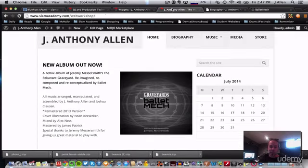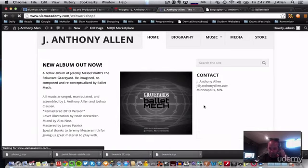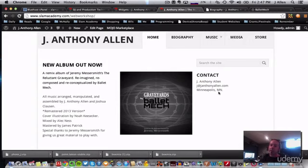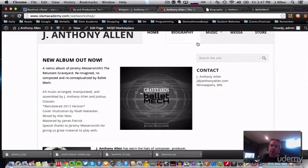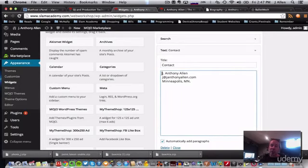Now the one tricky thing about this text widget is that we don't get that WYSIWYG editor that we saw when we made pages. It's not here. So this is either raw text or you can put in code here. So more on that in just a second. Let's save this. I do have to save the individual widget. And now let's go look at the page and see what that did. Okay. So here's my contact information that looks decent, but it would be better if it looked good.